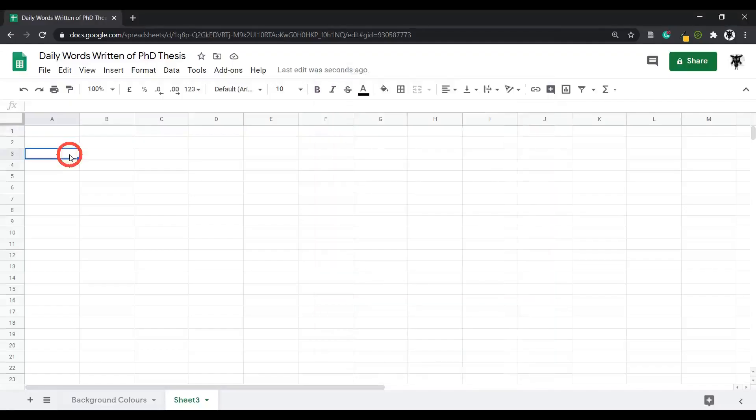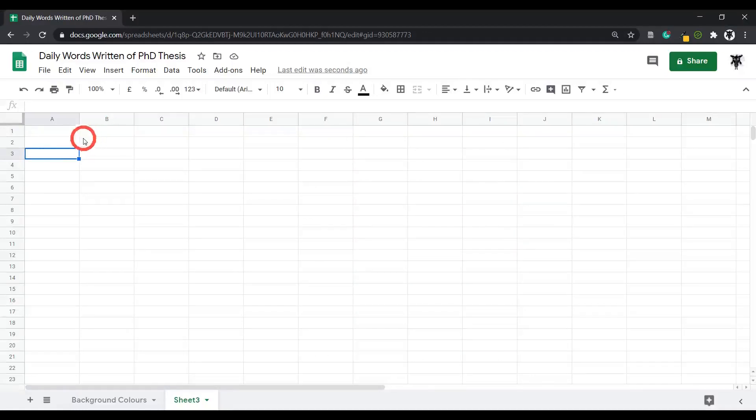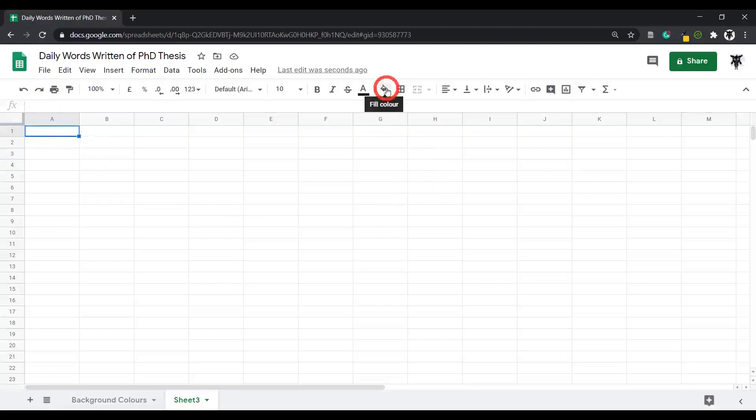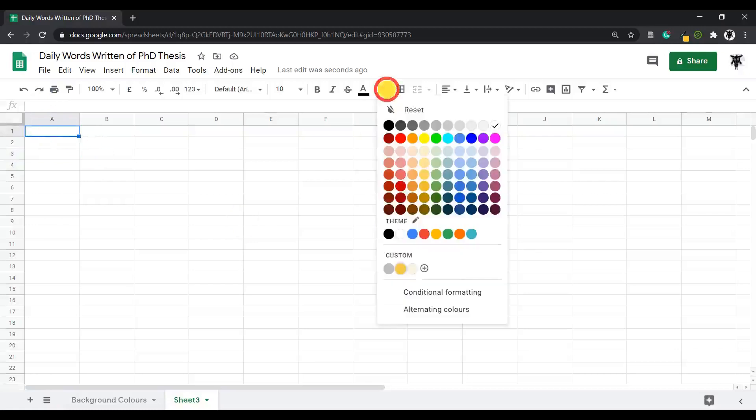Hi everyone, in this tutorial we're going to quickly go over background colors in Google Sheets. Creating a background color for a cell in Google Sheets is super easy. Click on the cell, for example A1, and go up to this little bucket here where it says fill color. Click on it and select a color. Let's go with a light cornflower blue.